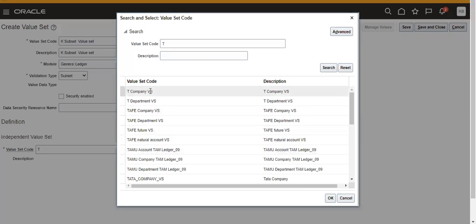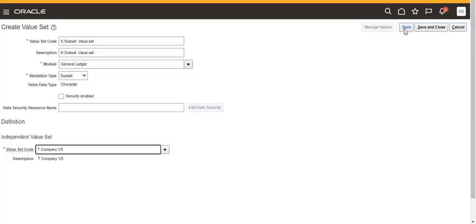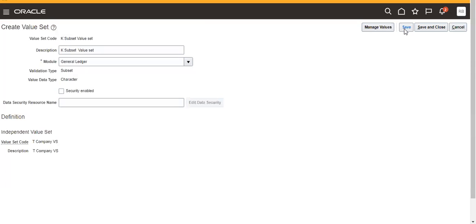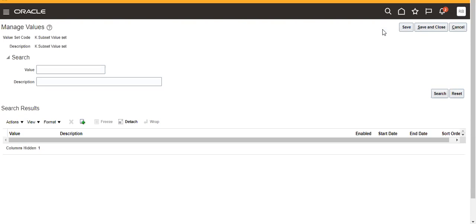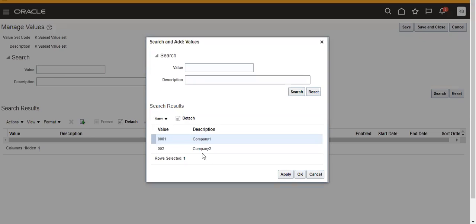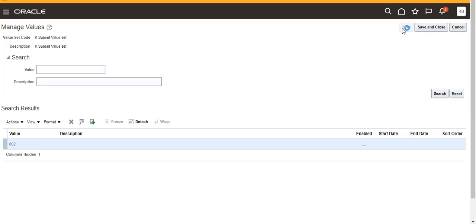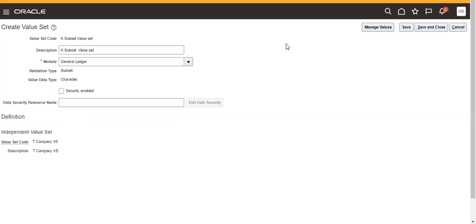We will use the value set, save, then go to Manage Values. Click on this, click that. It will give two values. I want to use this only for this subset. Then take 002 and click. Save and close. Now save, save and close.